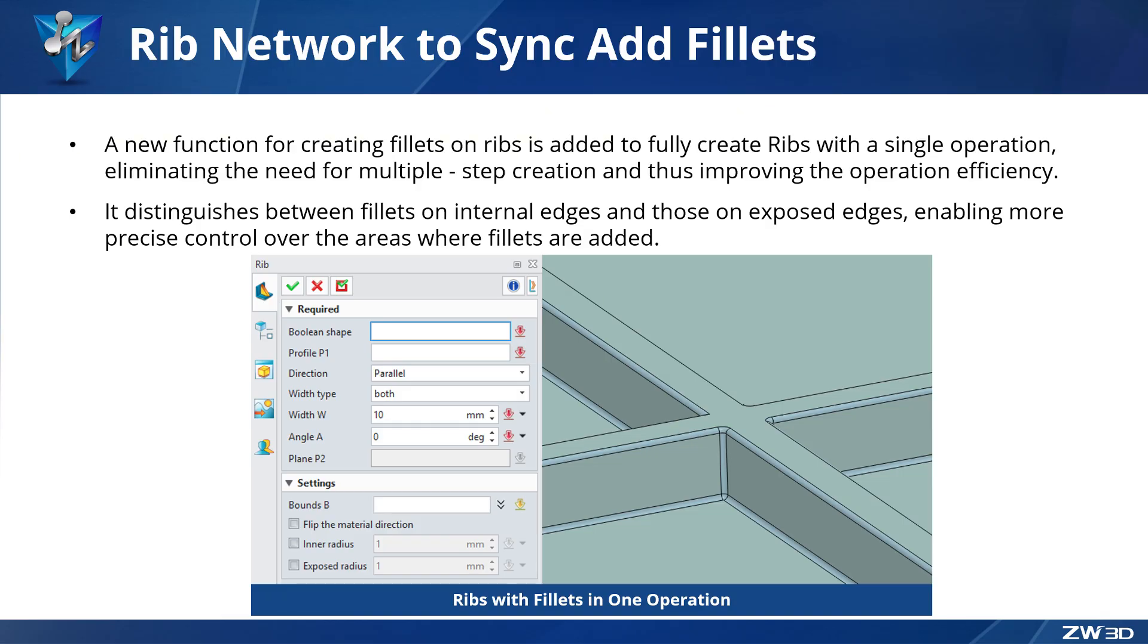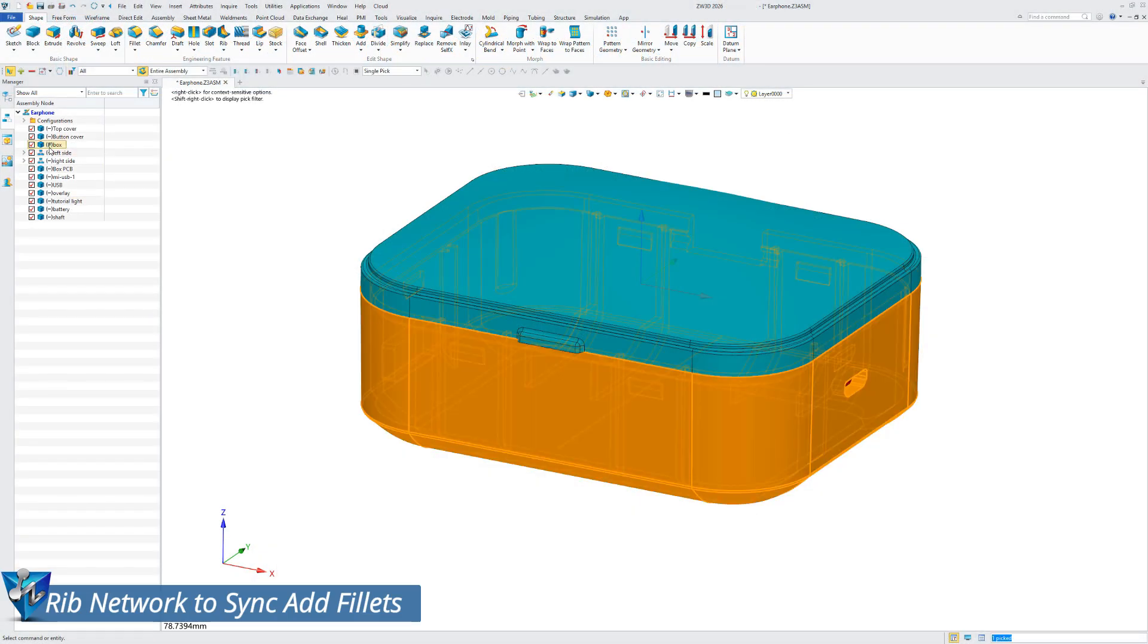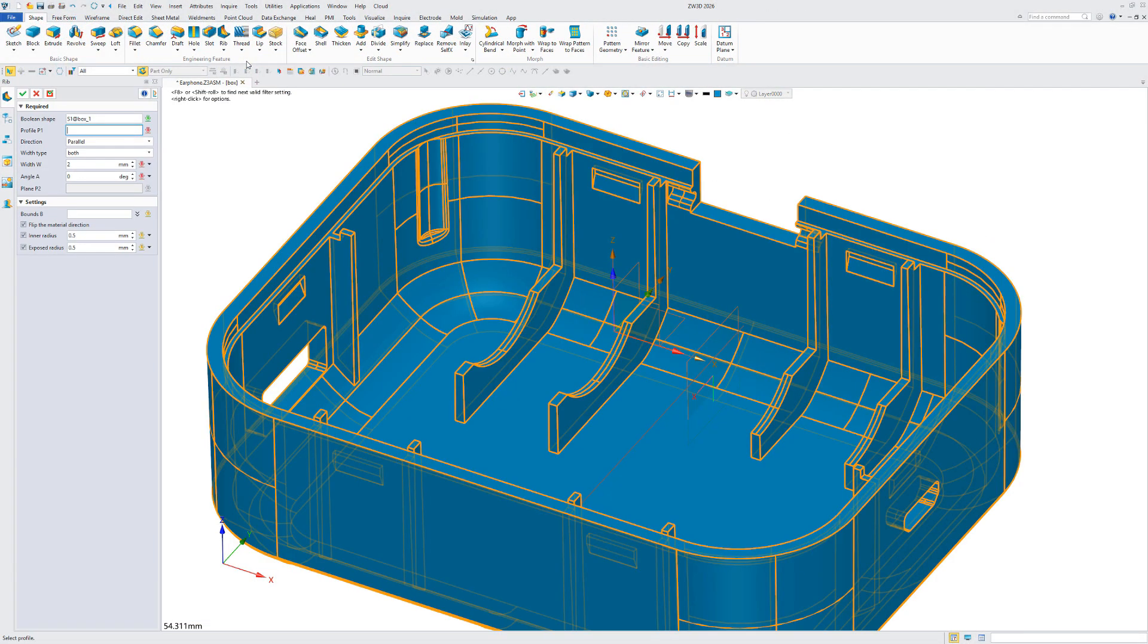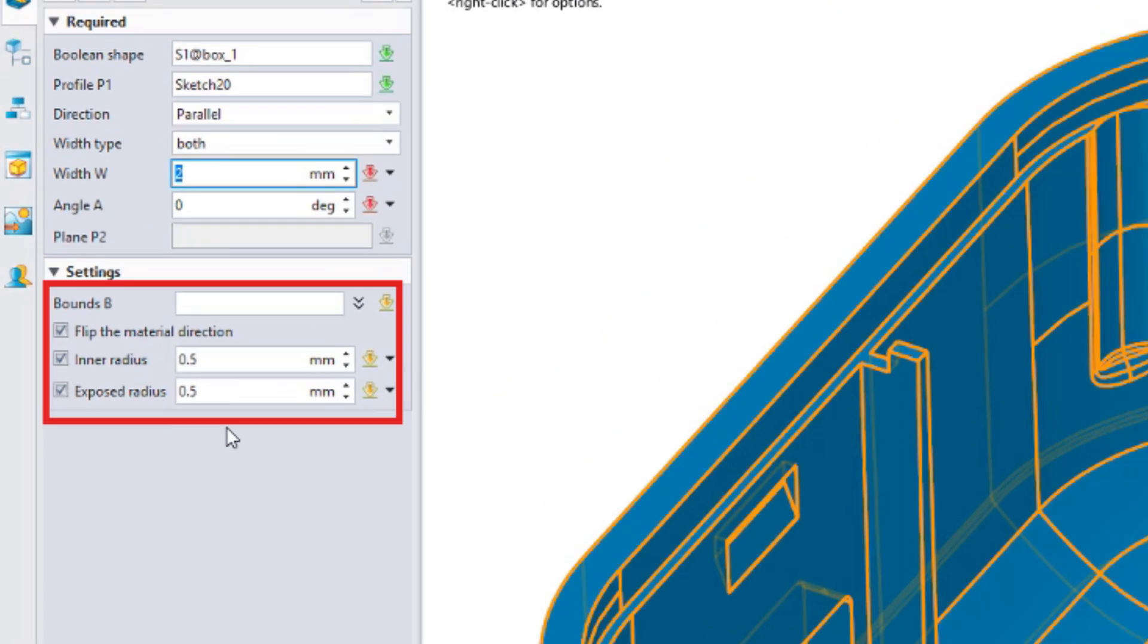ZW3D 2026 adds a fillet option to the rib and rib network features, supporting the synchronous creation of ribs and fillets. A new function for creating fillets on ribs is added to fully create ribs with a single operation.